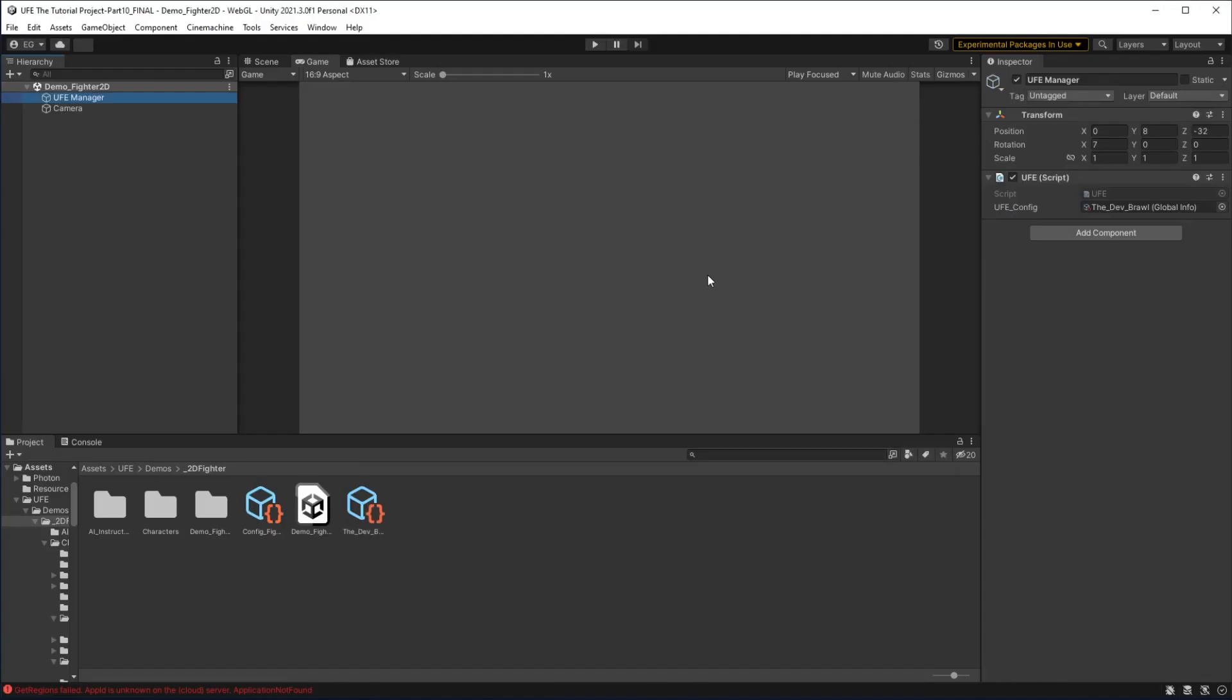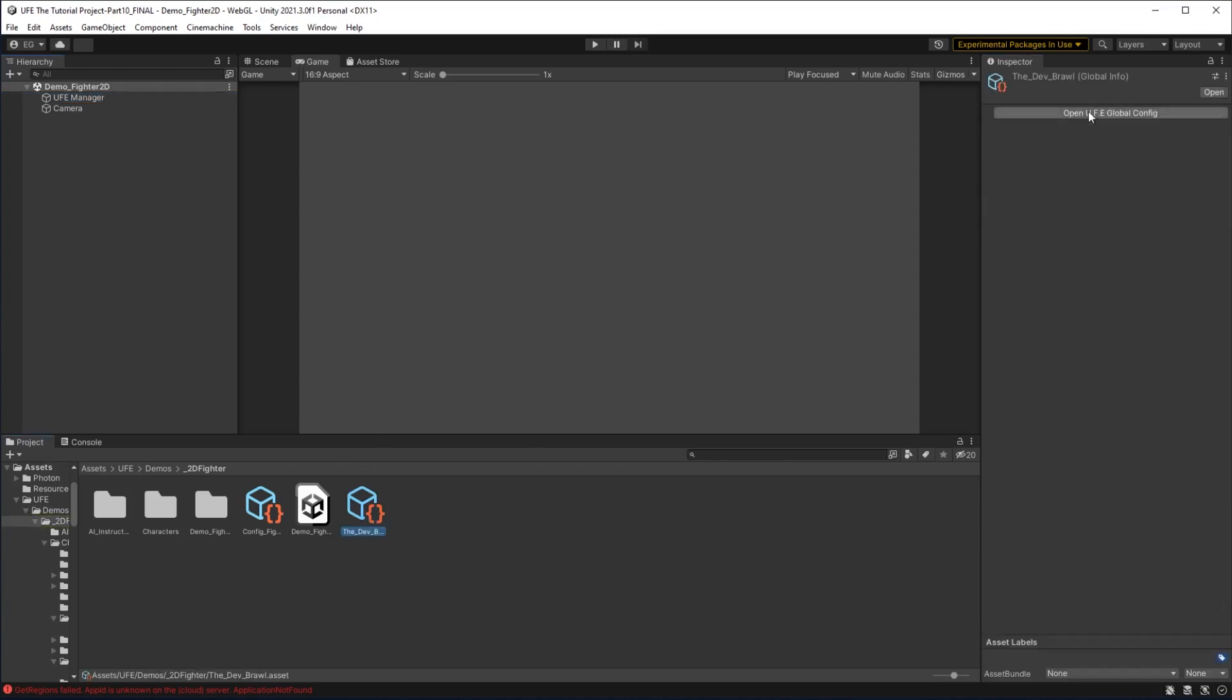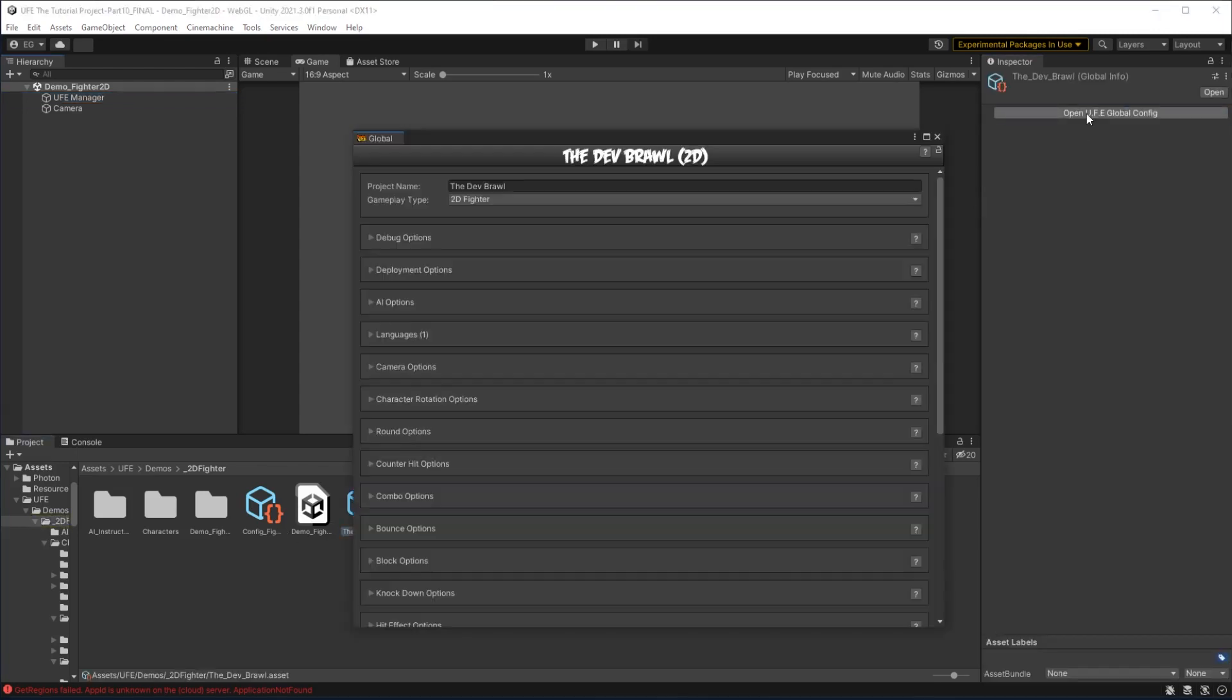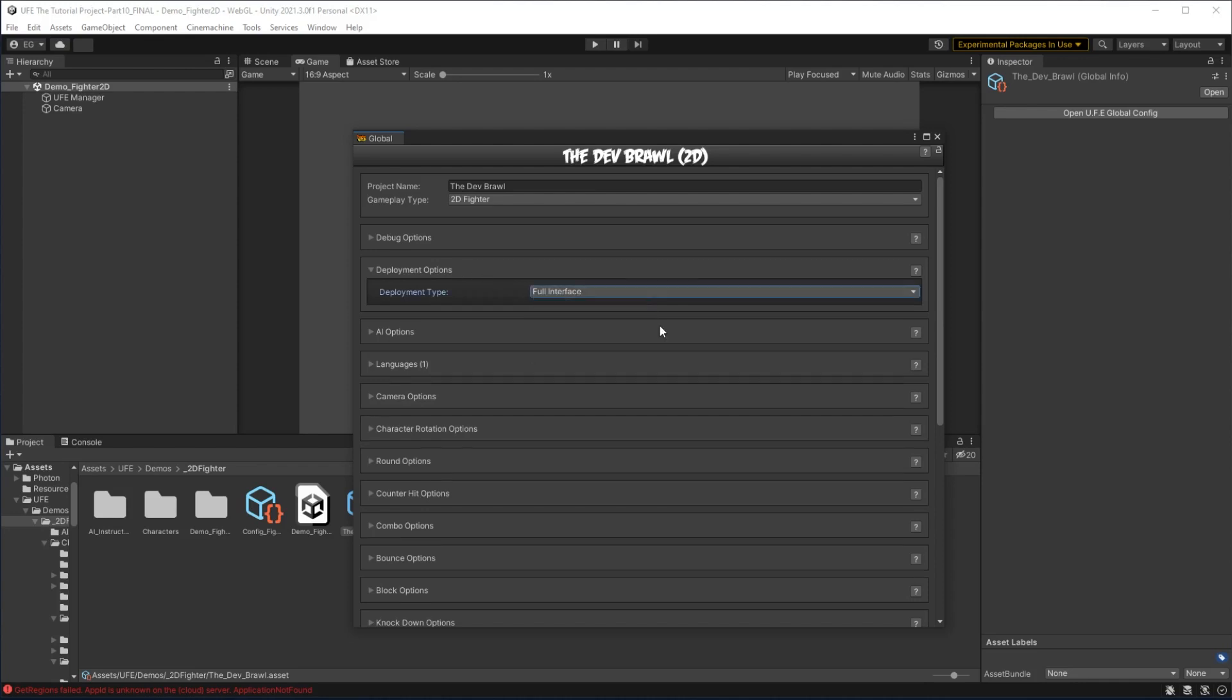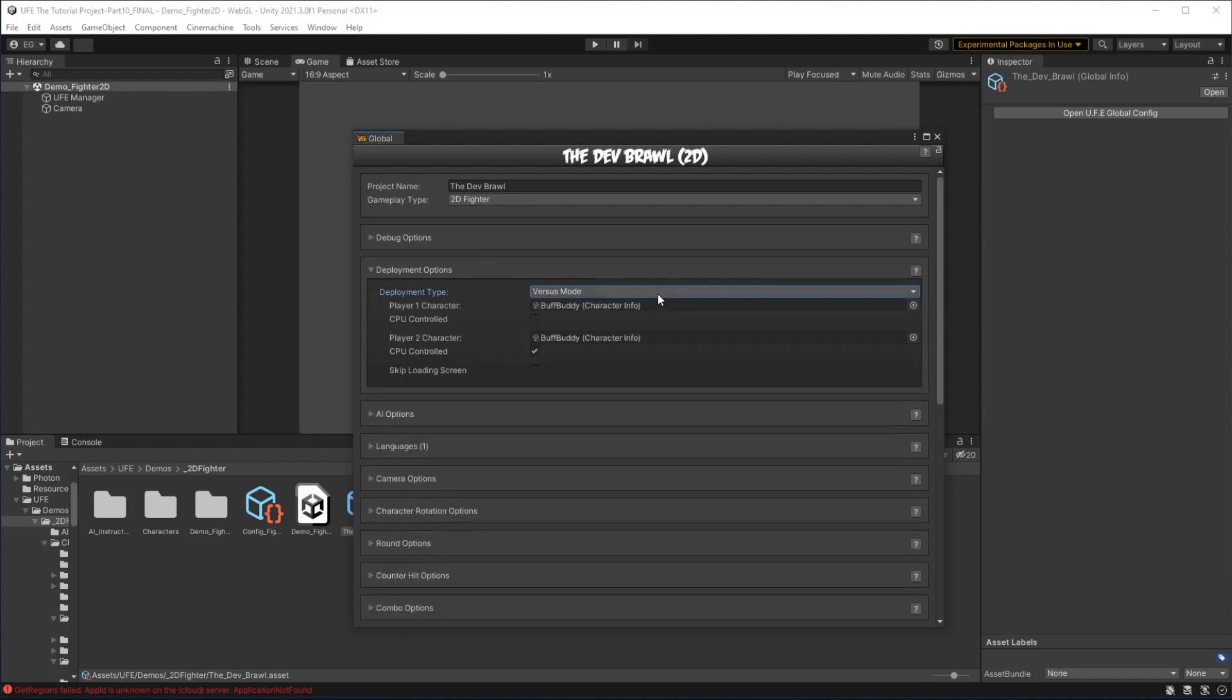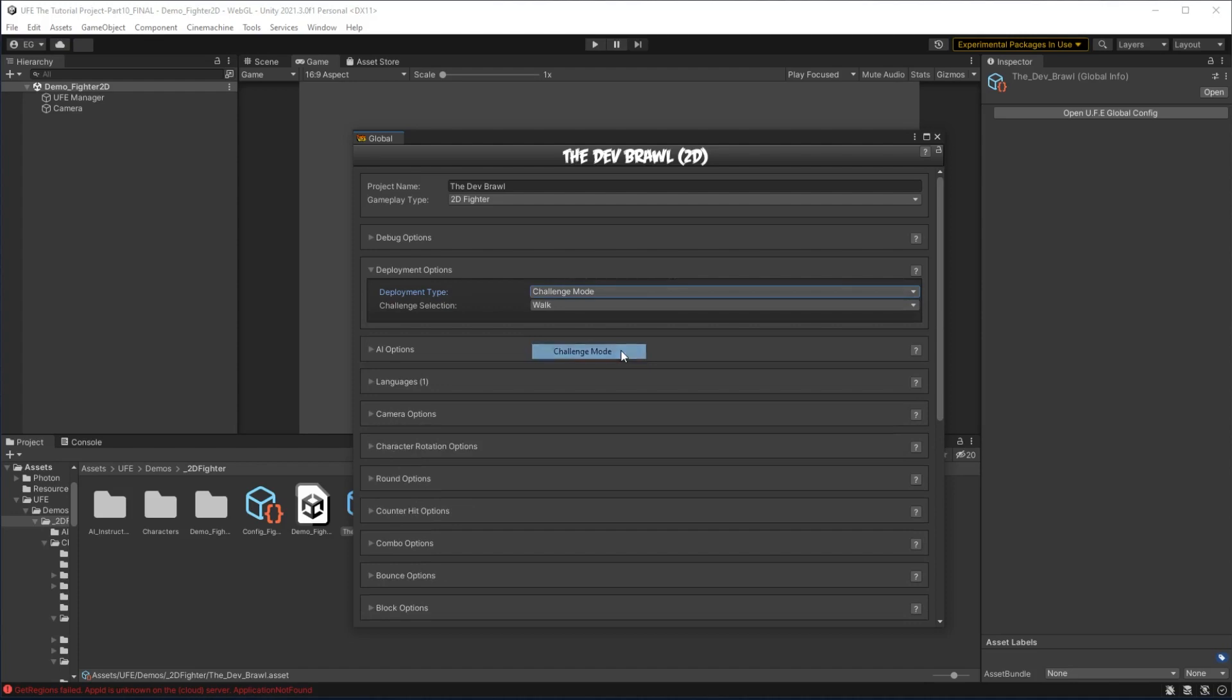For the last time we'll go to the heart and soul of our project, the global settings, and what we want to check out here is the deployment options. This allows us to make builds of our game that is either the full game or just certain game modes. By default, we can set the game up to launch in versus mode, training mode, or challenge mode when the play button is pressed.